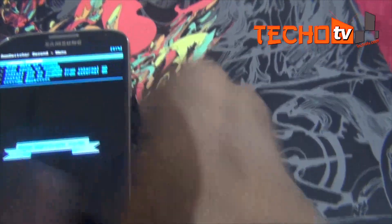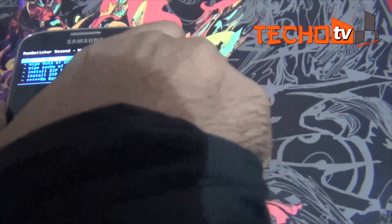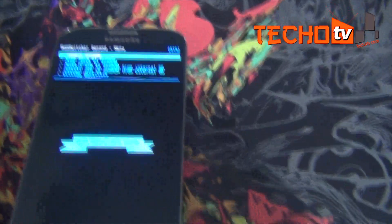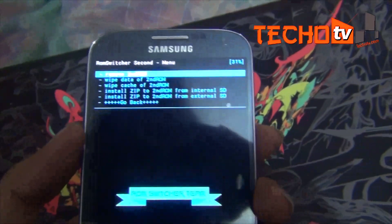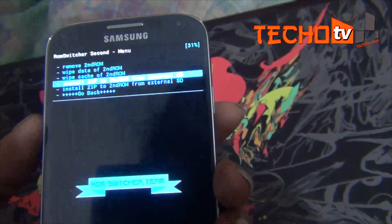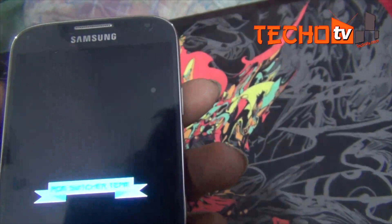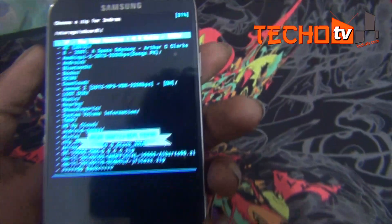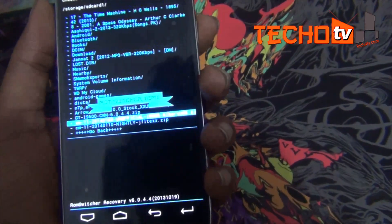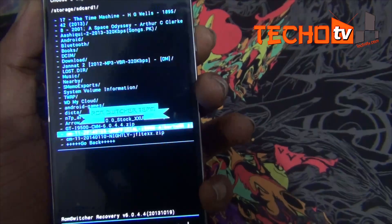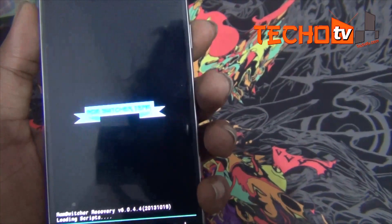Now you have all the usual options to manage the second ROM. You can install any ROM, be it CyanogenMod 11, some other KitKat ROM, or a Jellybean ROM as the second ROM. Just choose the install zip from internal or external SD card option, then select the ROM zip file you downloaded onto your phone.